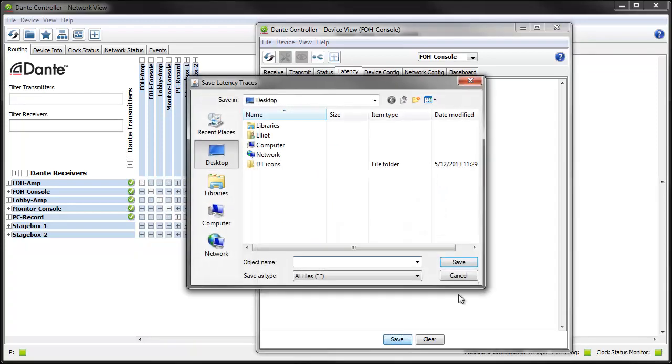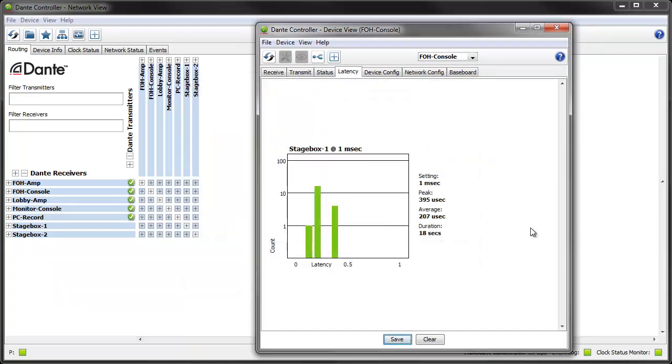You can save the histogram as a PNG in case you need to compare old results or email someone. Latency data will be collected as long as Dante Controller is running so you can leave Dante Controller running for a few days to collect long-term latency performance metrics for your network.